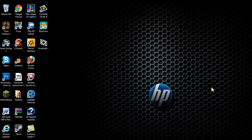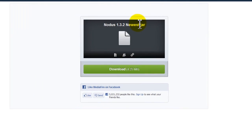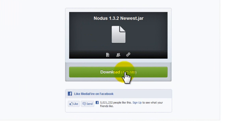Hey, what's up YouTube, it's Andy Knight here and welcome to my Nodus installation and tutorial video. I'm gonna be showing you how to install the newest version of Nodus — today's September 18th so it's the most up-to-date version. Here's how you do it.